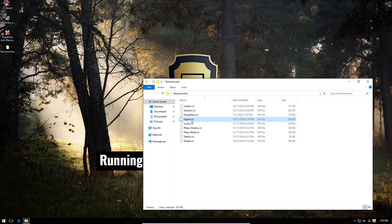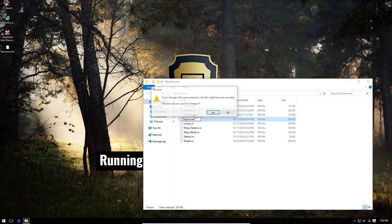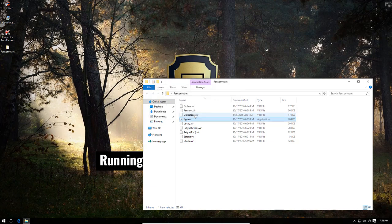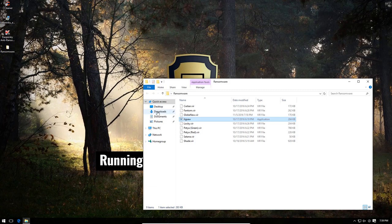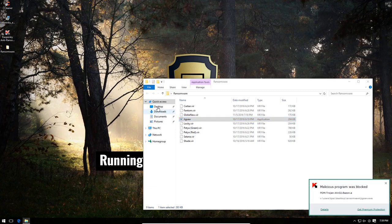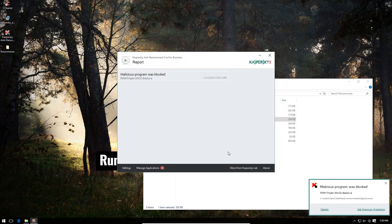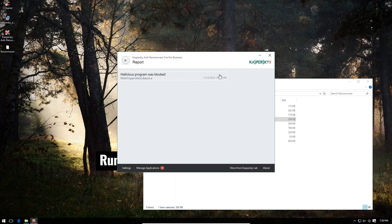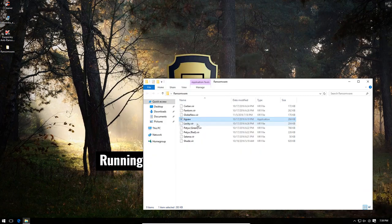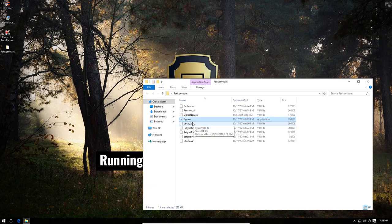So, let's start with some of the easy samples. Jigsaw. Now, as scary as Jigsaw may seem, it's actually a fairly simple ransomware. And it is immediately blocked by Kaspersky anti-ransomware. It says, malicious program was blocked. Trojan-Win32-Bazon. So, Jigsaw wasn't able to infiltrate the system.